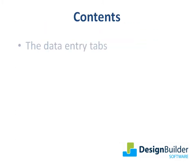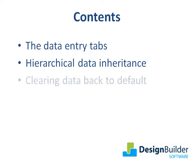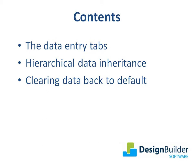During the tutorial I'll briefly review the main data entry tabs, show you how DesignBuilder hierarchical data inheritance works, and finally show you how to clear data back to default settings. This tutorial only provides an overview and much more detail will be included on each tab throughout the model data series of tutorials.